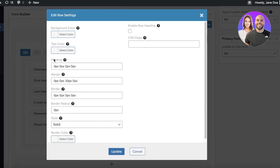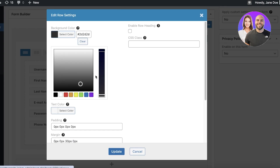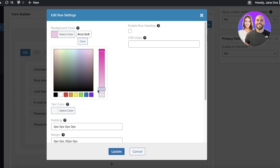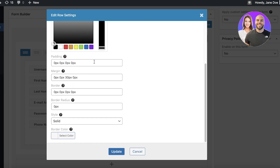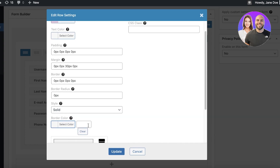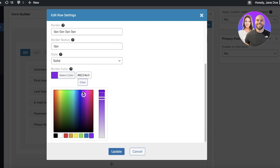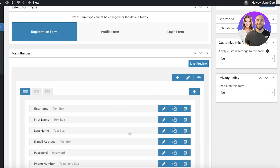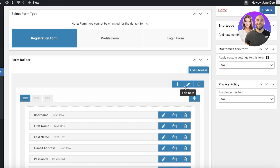You can click on Edit Row to edit the row's settings, including appearance. You can select a hue — for example, a nude pink — and set the text color to black. You can also add a style and set the border color; I'm going to use a dark pink here. Once done, click Update.